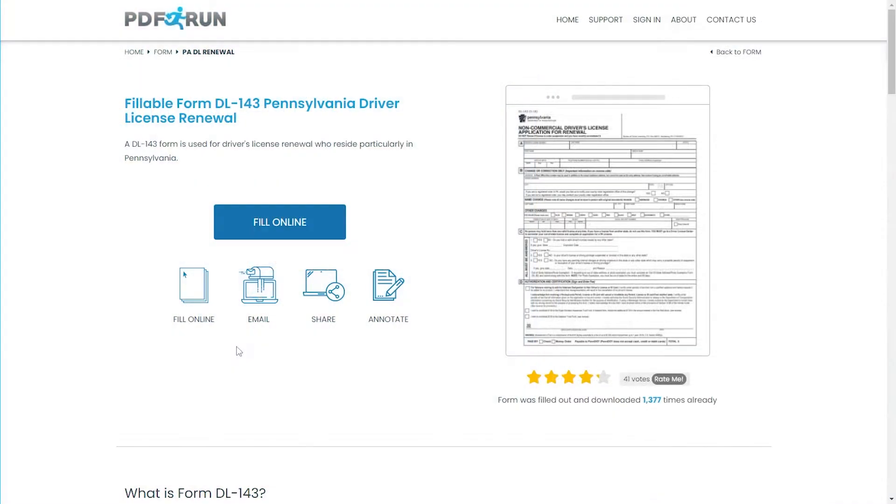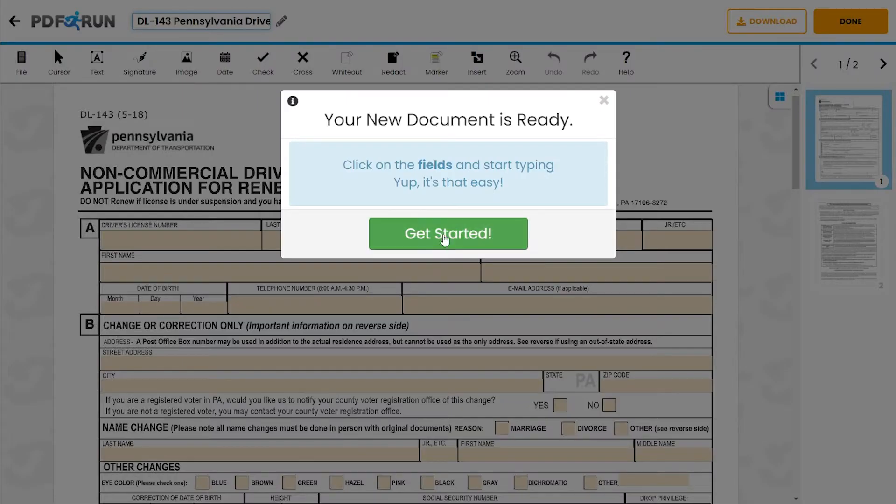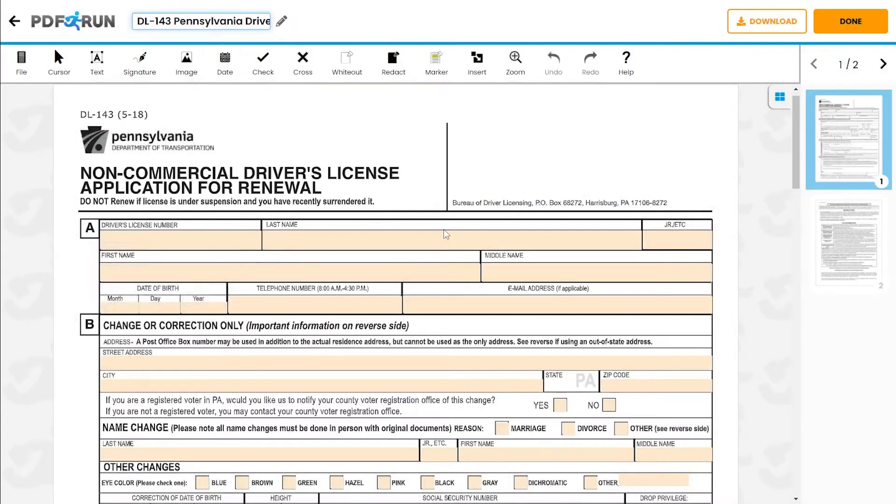To begin filling out this document, click on the Fill Online button. This will redirect you to PDF Run's online editor.